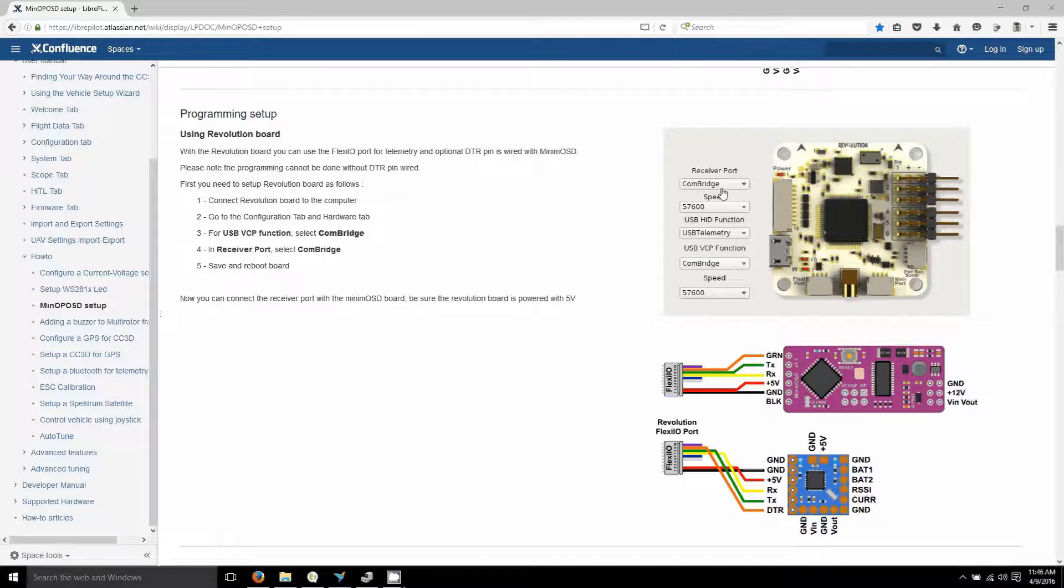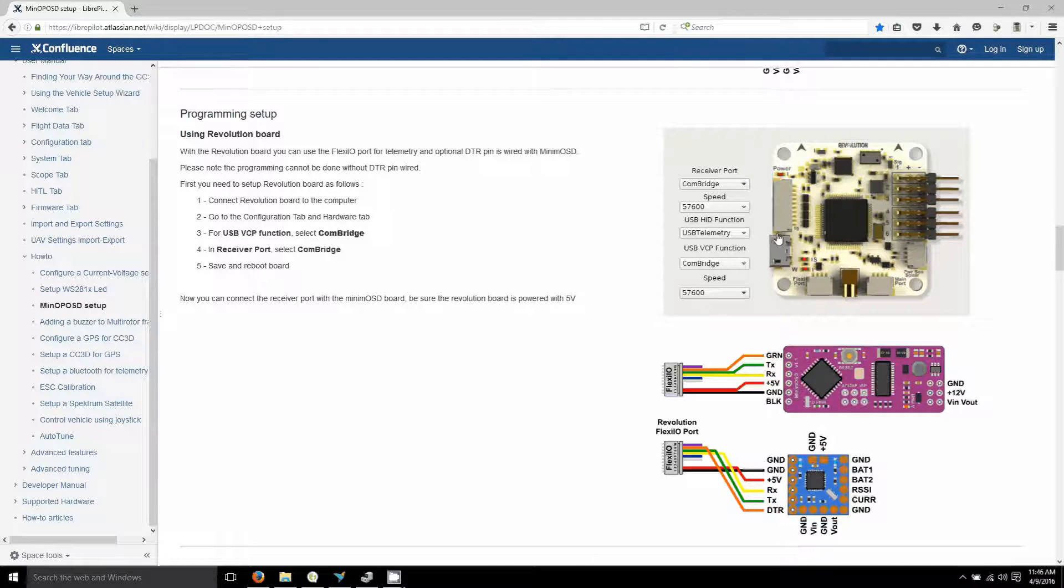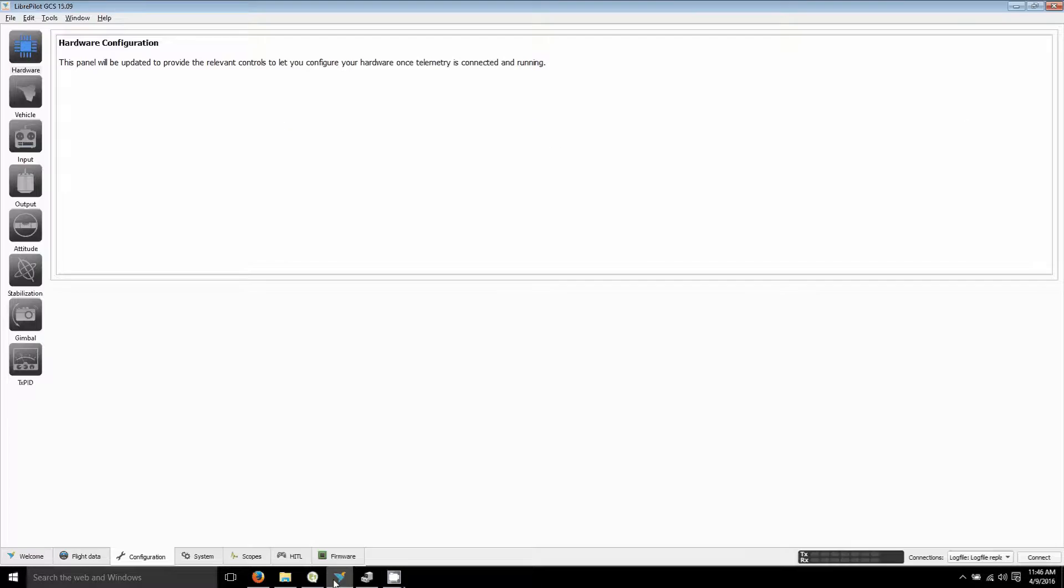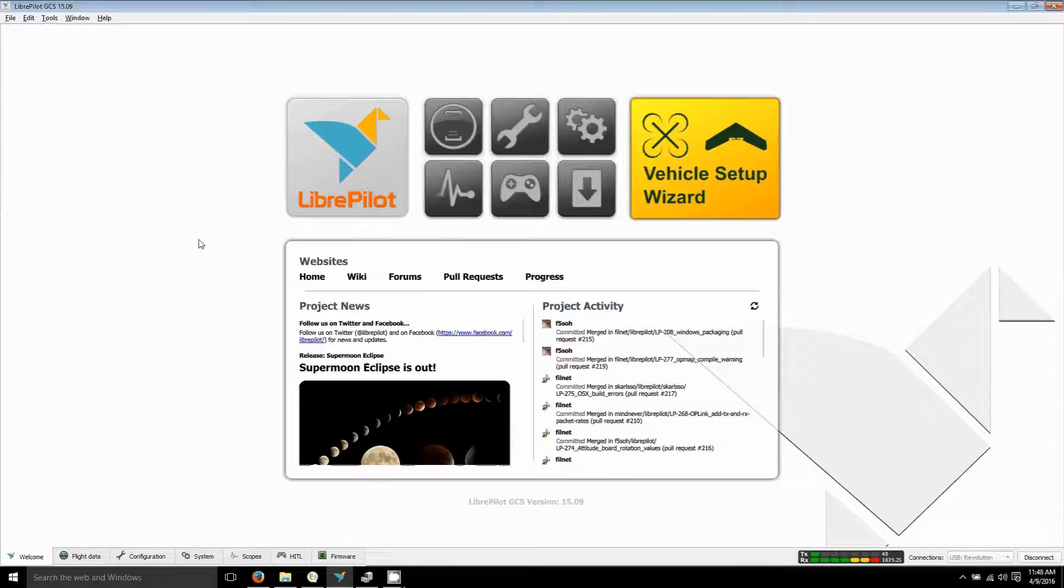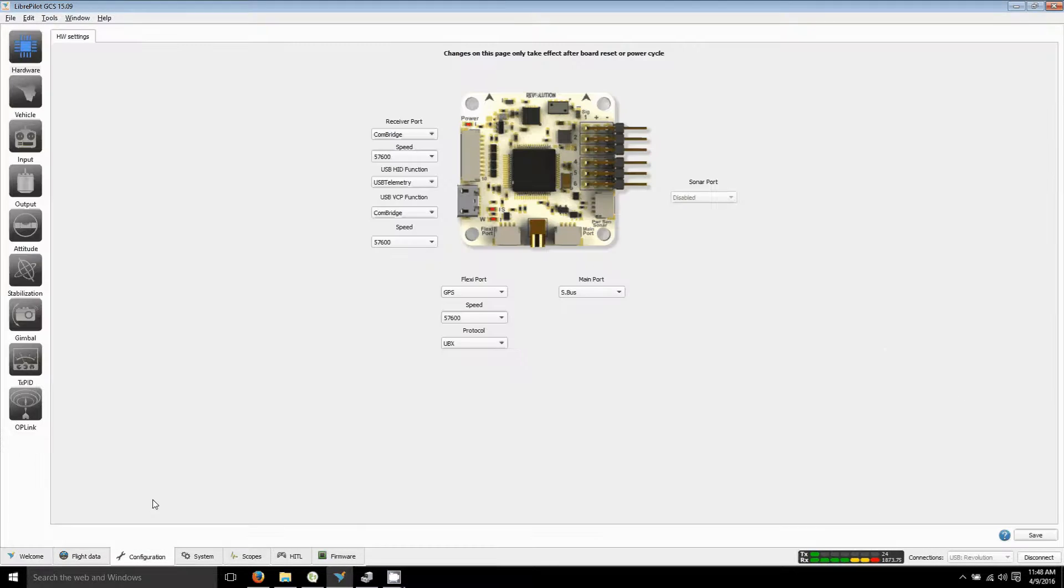The first thing you want to do is change the receiver port to that flexi IA port. So get your Libre Pilot and you want to plug it in. After you plug it in, get the configuration tab and the hardware tab.